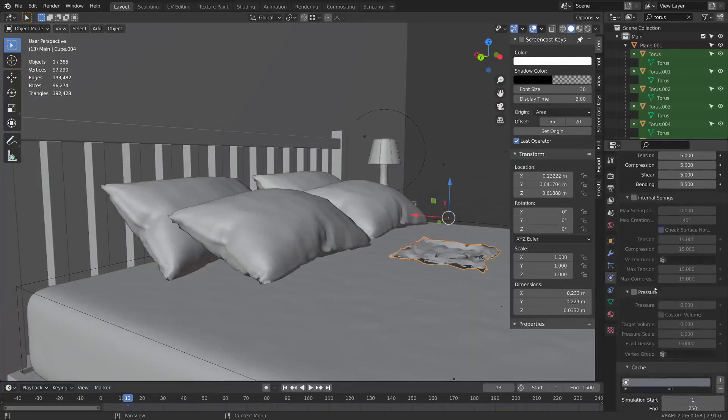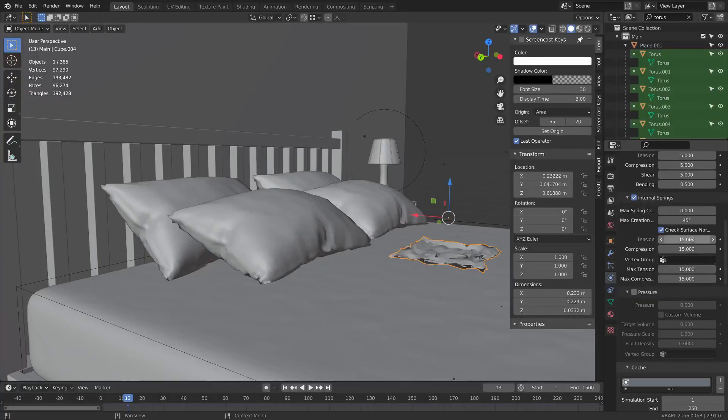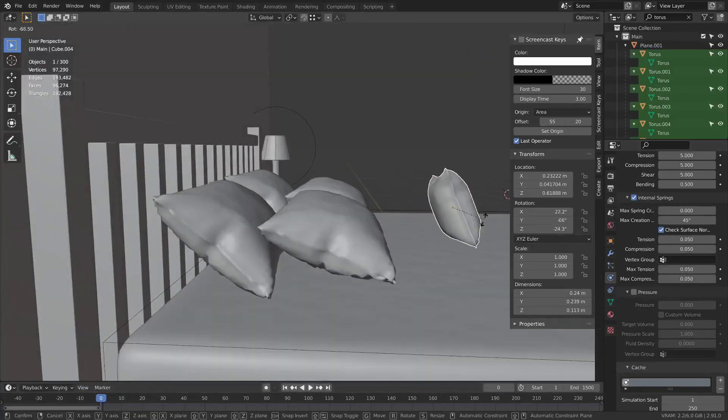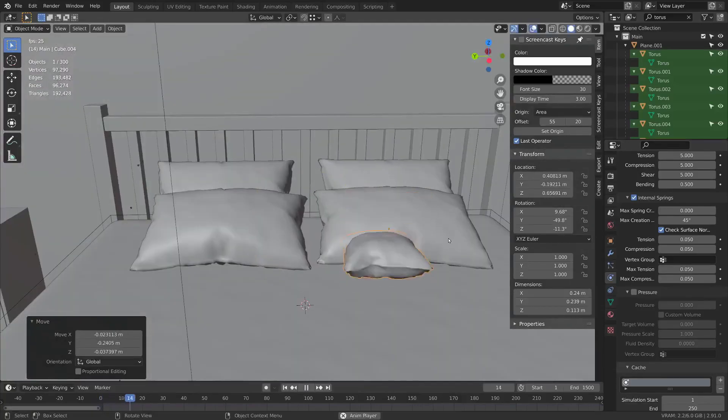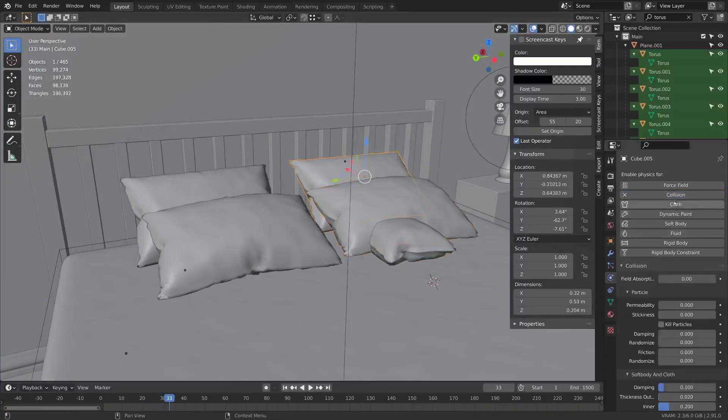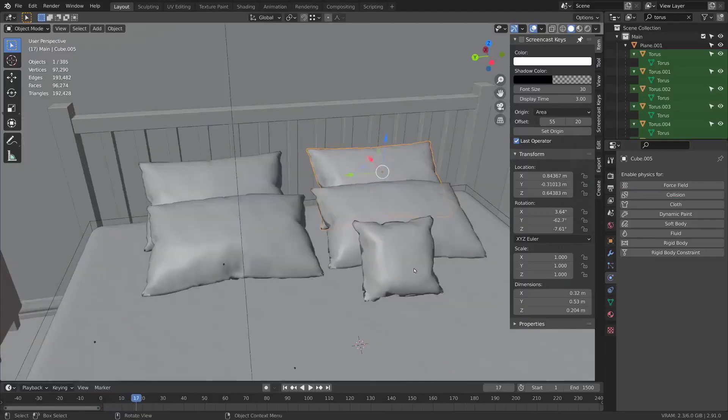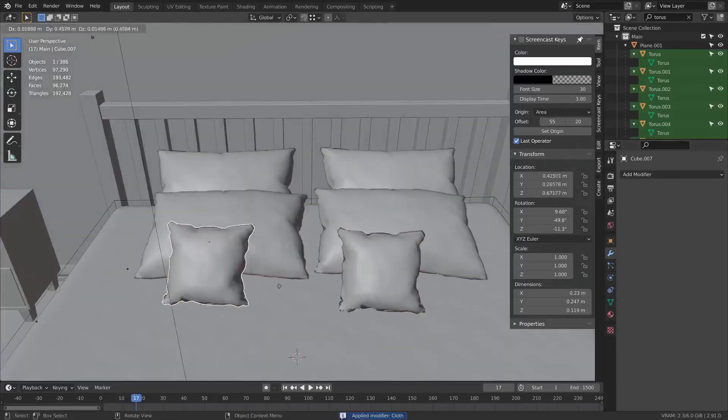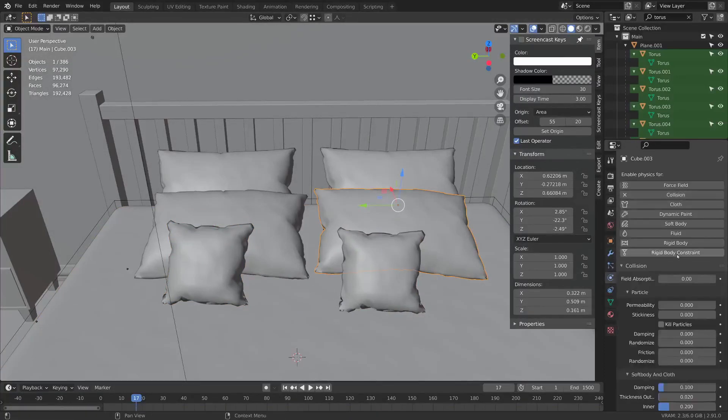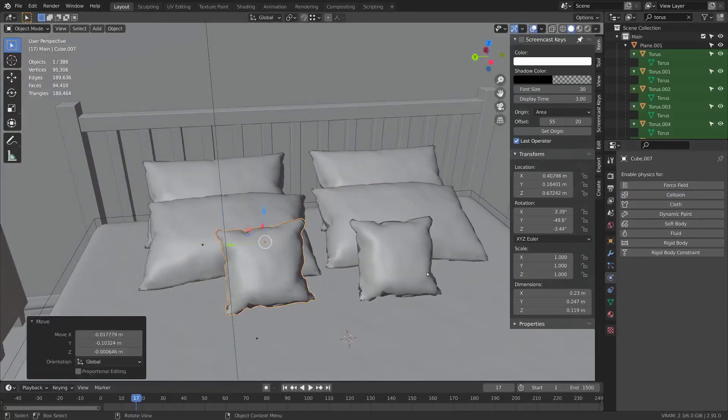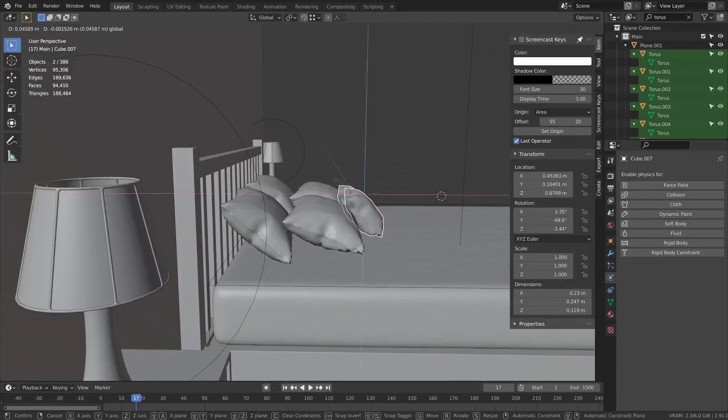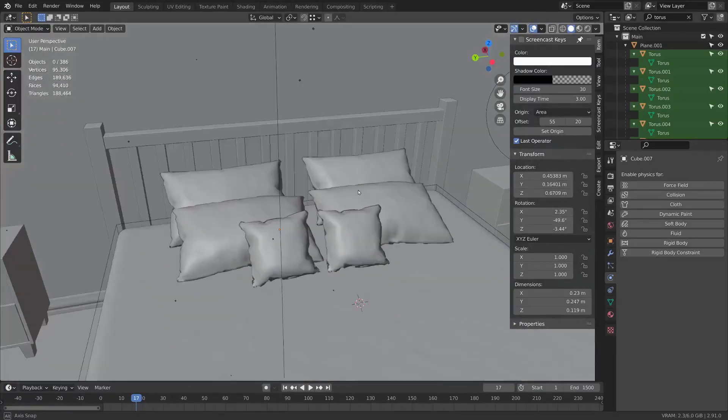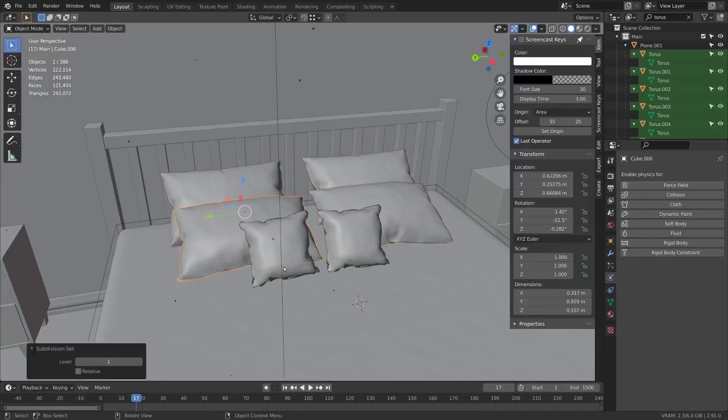Then you can do the same thing with this. Cloth, internal springs, maybe 0.05. Hopefully it'll work similarly on this one. Any collision on this? I guess I can tick off this one. Then just apply that and get rid of the collision on this one as well. Something like that. Then you can just hit Ctrl+1 to add some subdivision on these to make them look a little bit nicer.